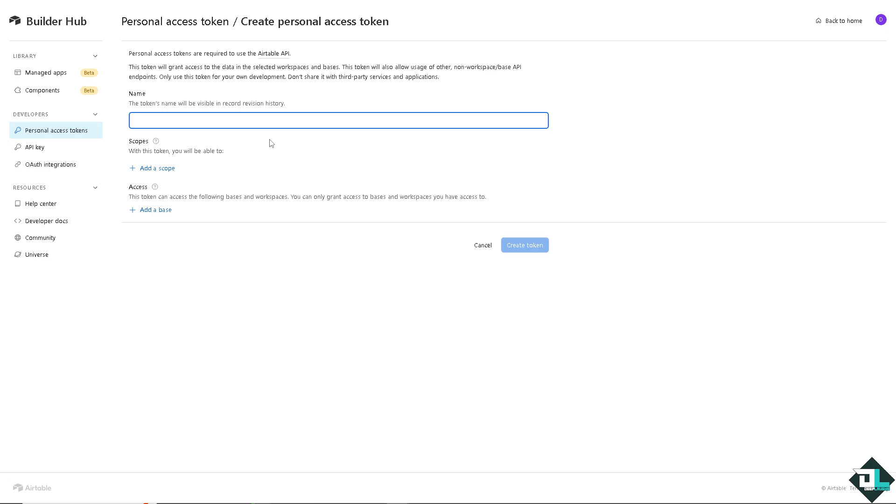In this case, I'm going to name it as DeepLabs API keys. Now, with this, you can add a scope.